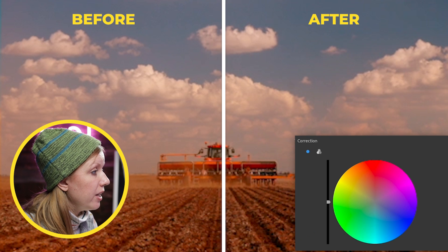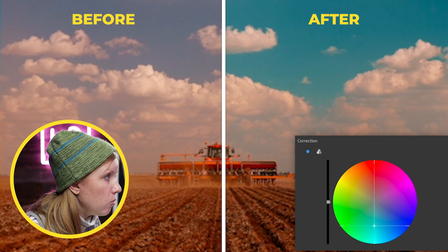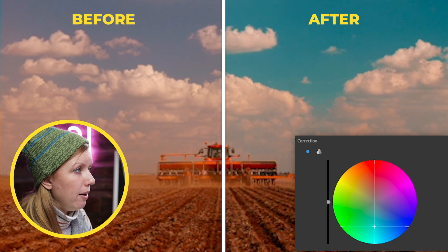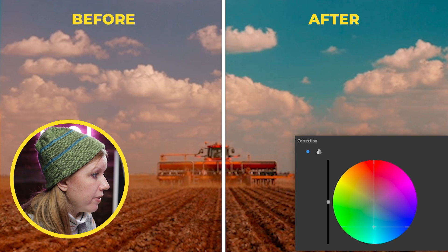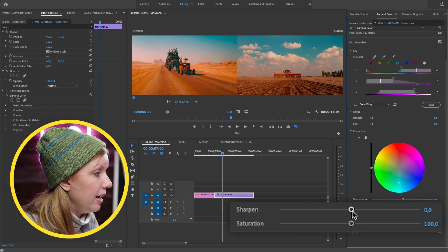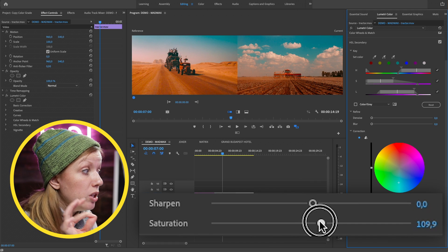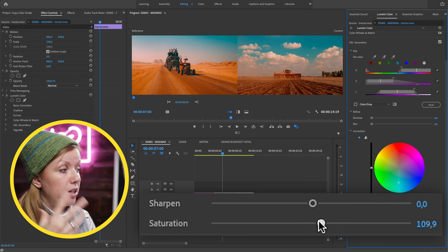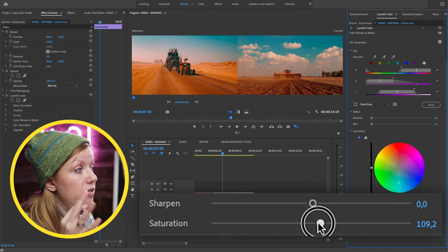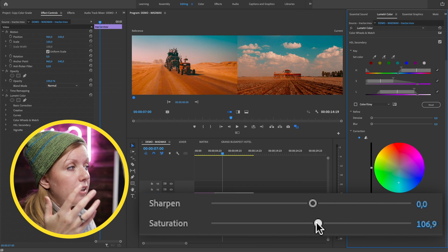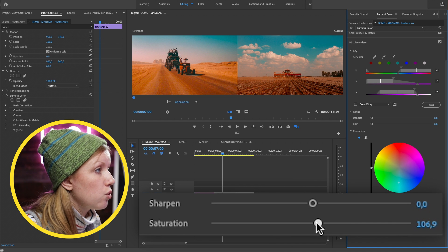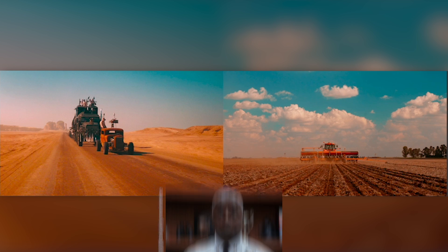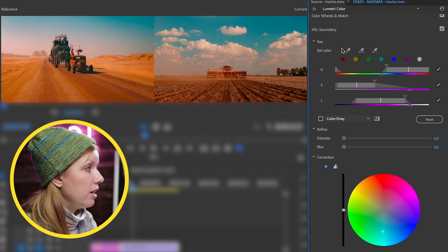Go to Correction and bring the target hue down to a more teal color until it matches — right around here looks just right. From here we can add a little bit of saturation. This adds saturation only to this isolated color, not anywhere else. That's why HSL Secondary is great if you want to bring out vibrancy in just one color. Just a slight amount of saturation is fine.